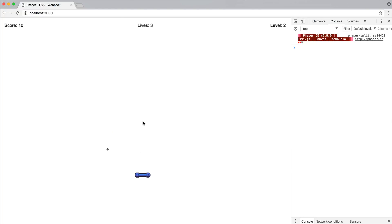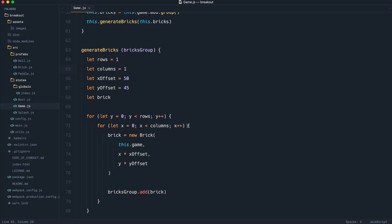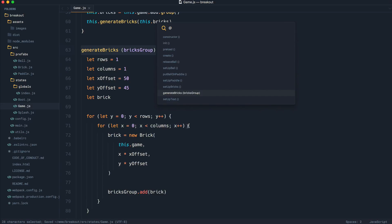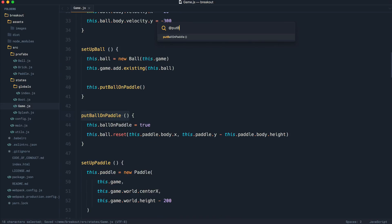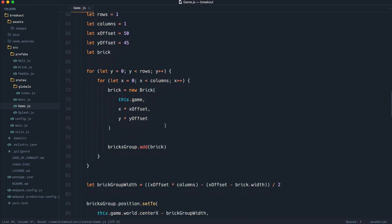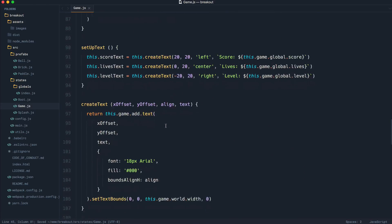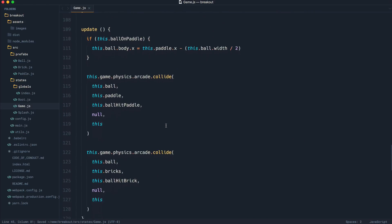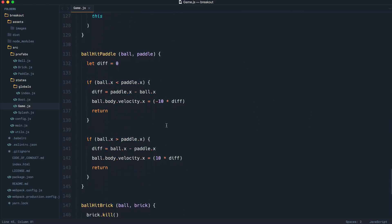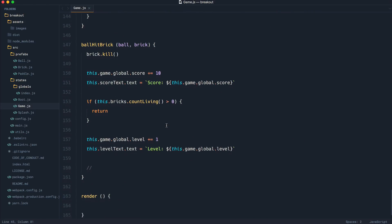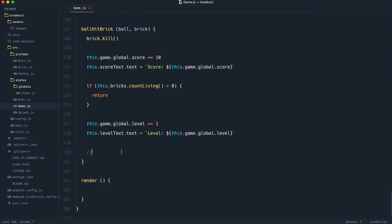Now, I mentioned earlier that the reason we extracted out the put ball on paddle method is so we can set that to true and go ahead and reset the position of the ball. So what we can do is once we have destroyed all of them bricks just down here, we can go ahead and say this.putBallOnPaddle.